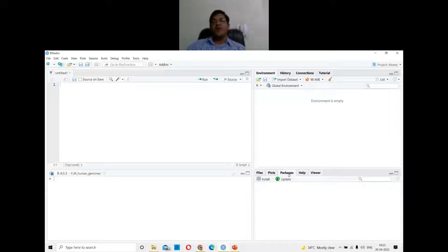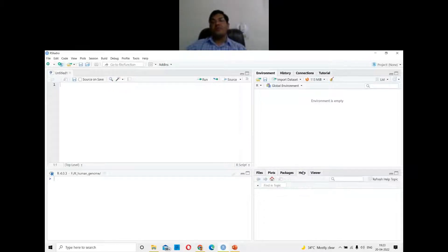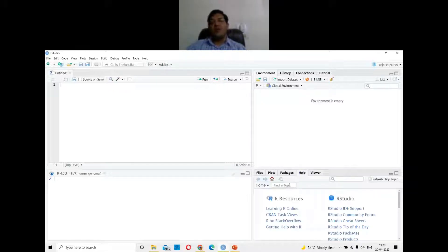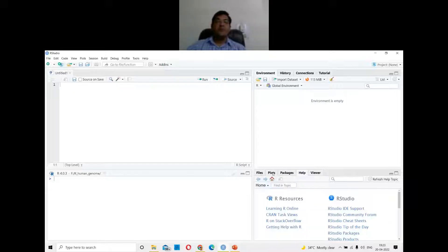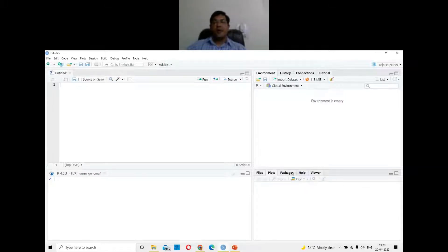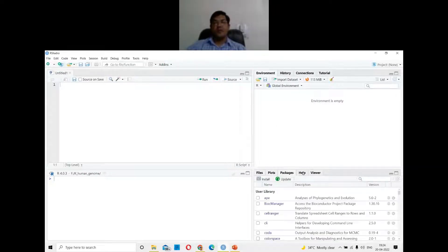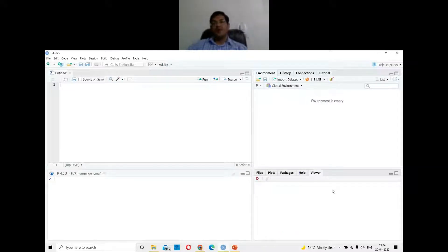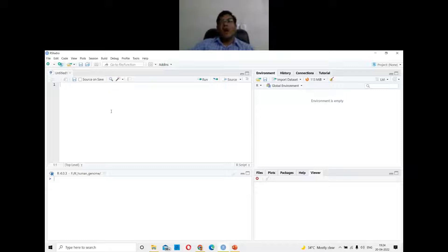The last panel is for packages — you can install and update packages here. You can also see your plots here, use the help function, and search for any command in R. So there are four quadrants in a typical RStudio layout.